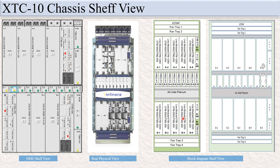This is the fan tray — four fan trays are there. This is the air inlet; this is the space for the air inlet.